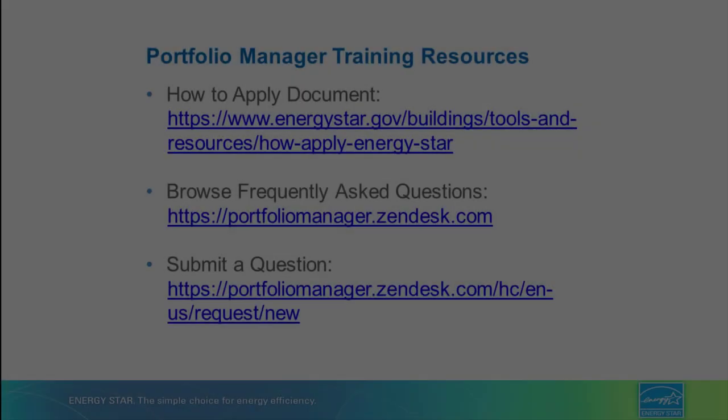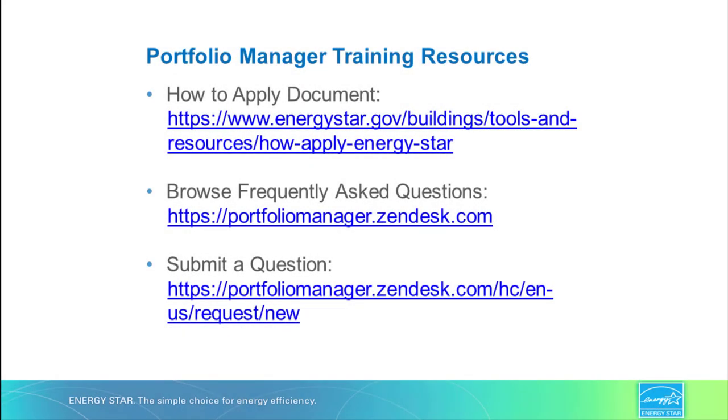This concludes our training on how to apply for ENERGY STAR certification. For more information on how to apply, consult our How to Apply for Certification Guide. If you are unable to find the information you are looking for, you may also submit questions to our Help Desk listed here. Thank you.